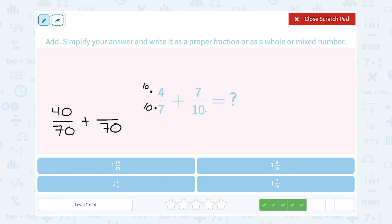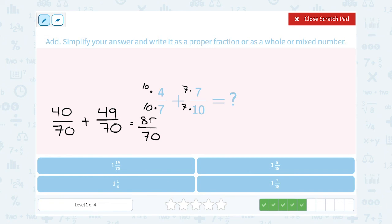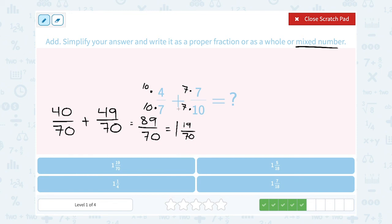For my second fraction, if 10 became 70 I had to multiply by 7 — 7 times 10 is 70. If I multiply by 7 on the bottom, I also multiply by 7 on the top, and 7 times 7 gives me 49. Now that my denominators match, I keep 70 on the bottom and add across the top: 40 plus 49 gives me 89. This is an improper fraction, so I want to change it to a mixed number. 70 goes into 89 one time — 1 times 70 is 70 — leaving 19, because 89 minus 70 is 19. So this is 1 and 19 over 70.